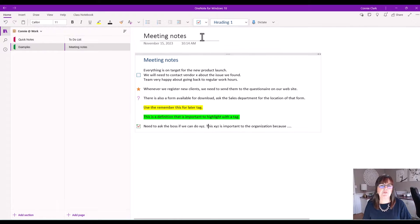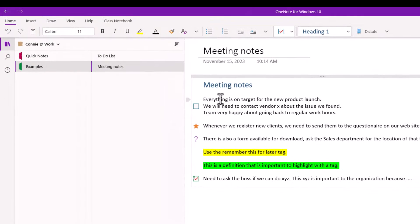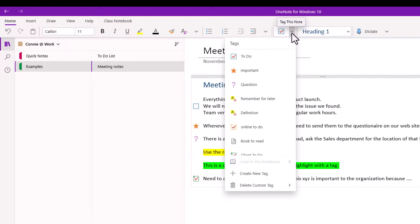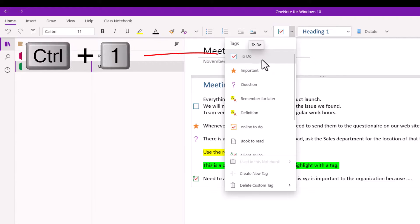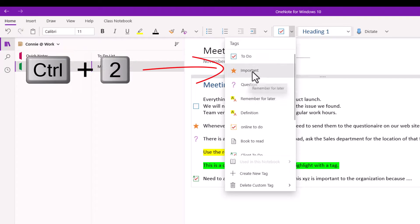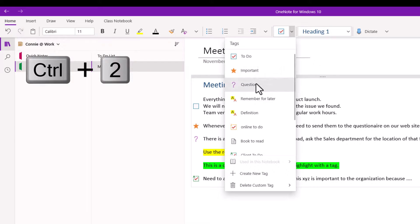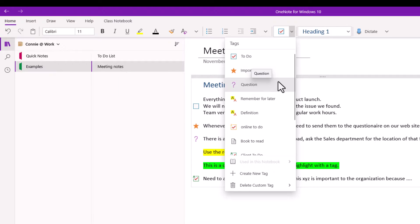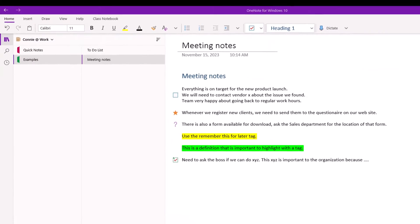Now one more thing about the shortcuts. I showed you the shortcut of control one with regards to the to-do tag. The reason control one works is if I go to the drop down here control one is a to-do tag. But if I go in order of my tags here control two is important control three is question. So it's using the control and the number in order of my tags in my list. And so that means you only have nine shortcut keys that you can use. So if you have more than nine tags, you don't have any other shortcuts that you can pull from.